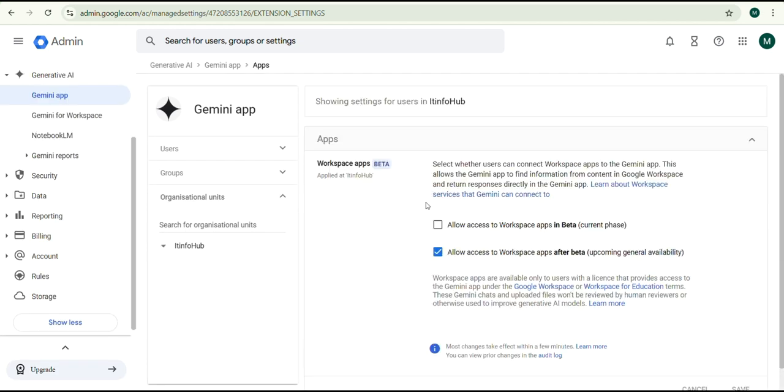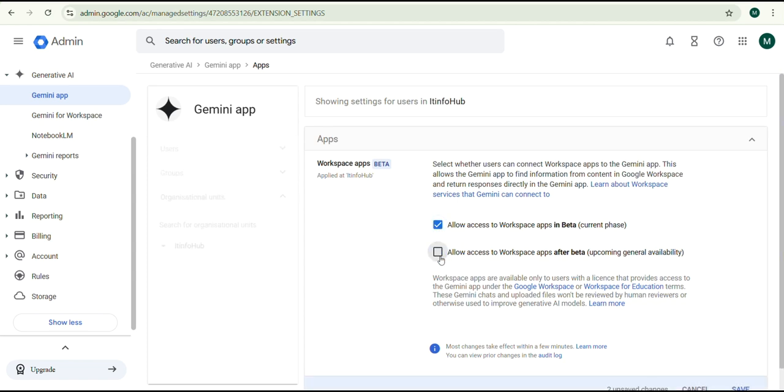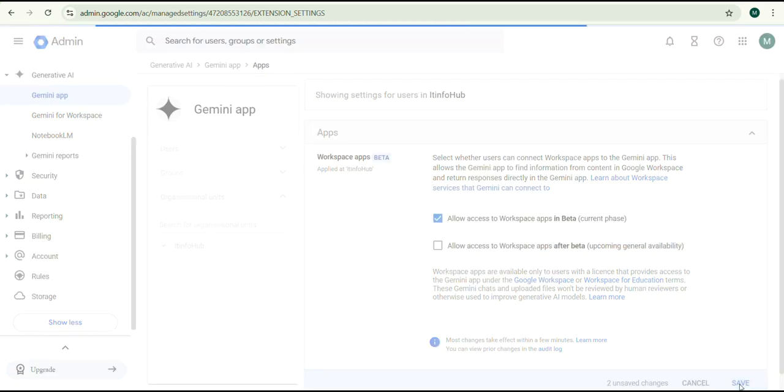Enable the beta version to use Gemini with Google Workspace. This is a recently added feature. Uncheck the after beta version and click Save.